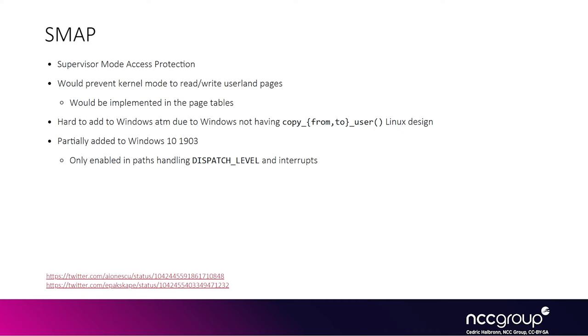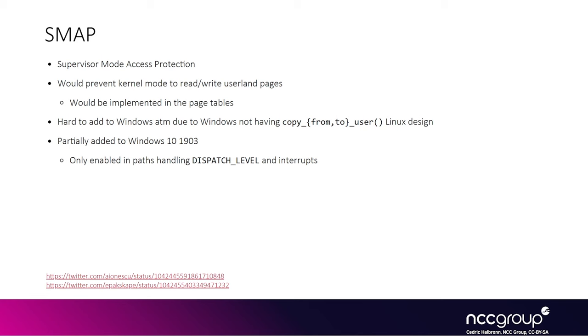If Windows had SMAP enabled, basically any of these accesses to userland would fail. The way you would end up having to exploit the vulnerabilities would be to introduce all of the data into the kernel somehow and figure out where the data you introduced exists in kernel memory, and then point to that kernel region instead of using the userland structures. That is significantly more difficult. Microsoft did partially add support for SMAP for certain code paths, like in 1903, but a lot of code still doesn't have it enabled.